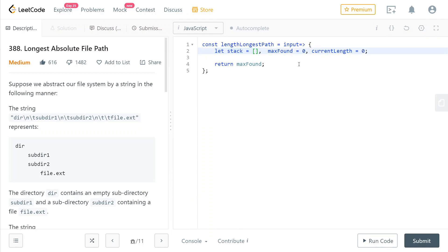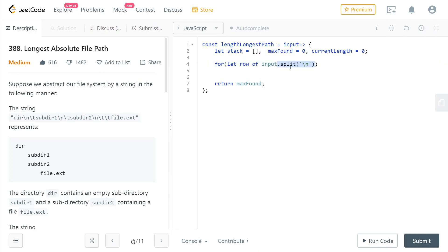So we're going to loop through all of the rows of our input, and to loop through the rows of a string, we can just split it by the backslash n character representing a new line, just like this.